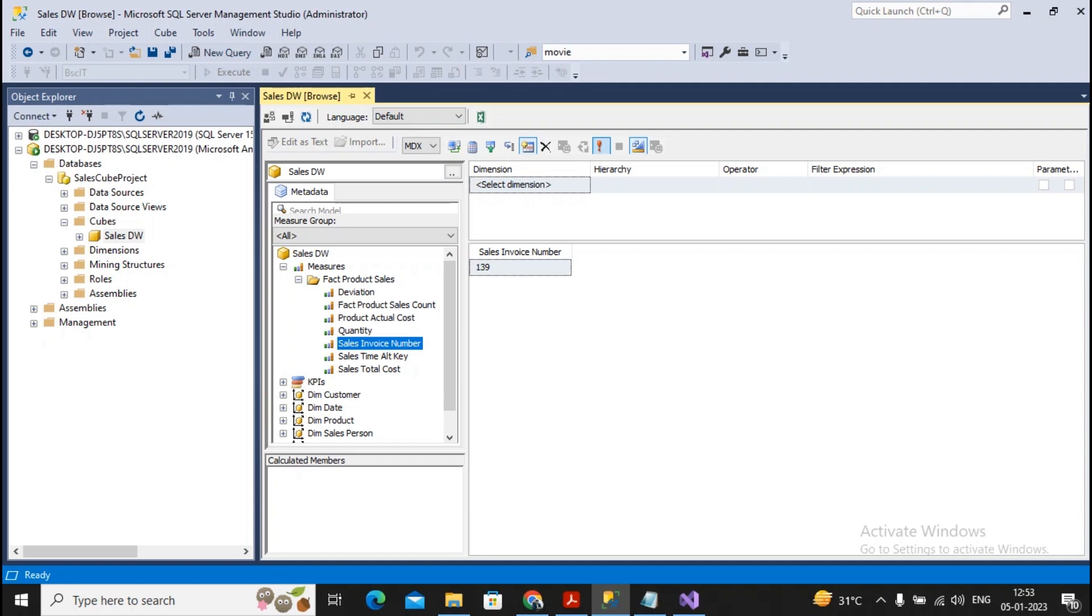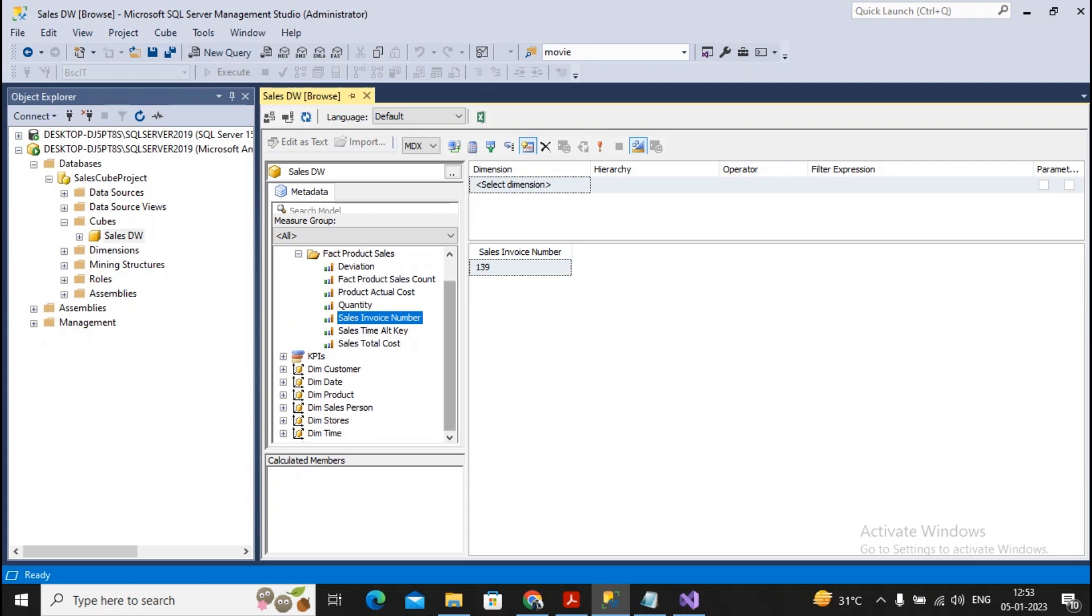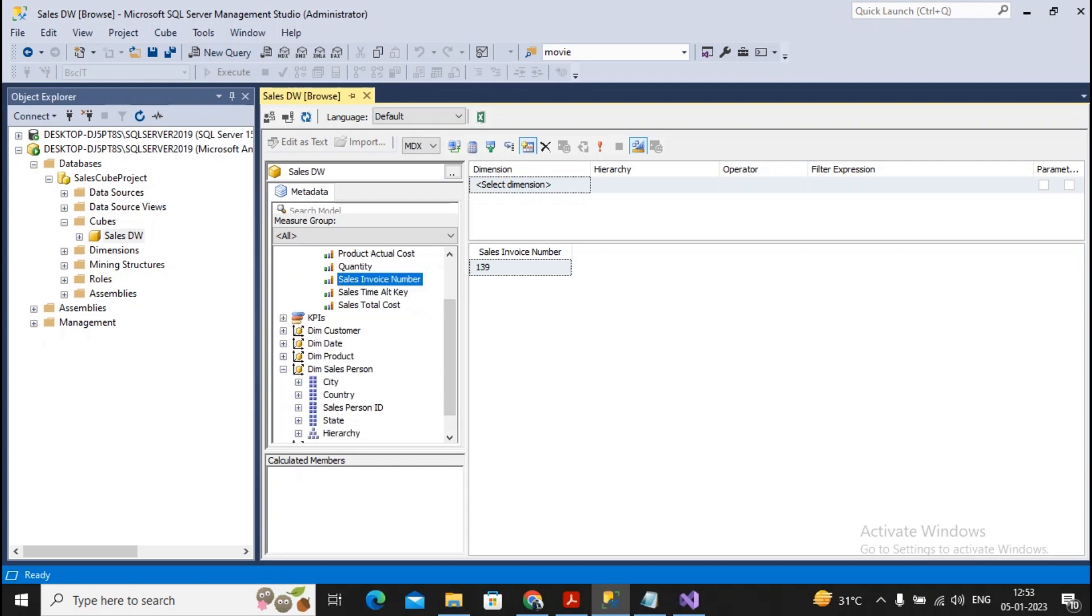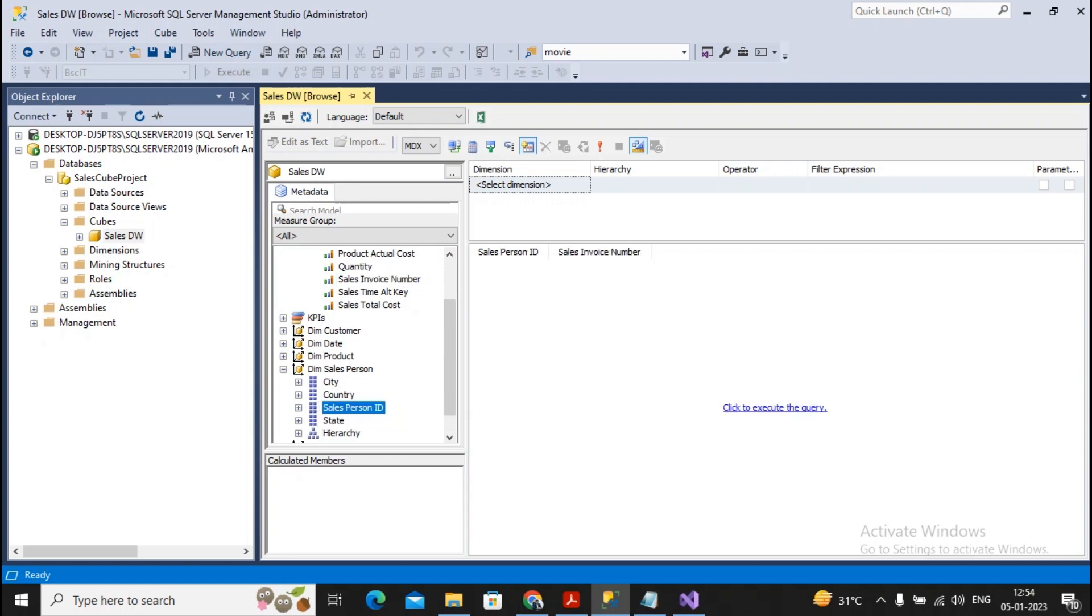But I would like to display something better. I would like to display the invoice number as per the salesperson. Then how can I get it? You can just get a salesperson and add this maybe salesperson ID over here along with this invoice. Now you execute it.